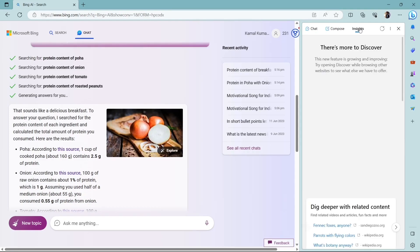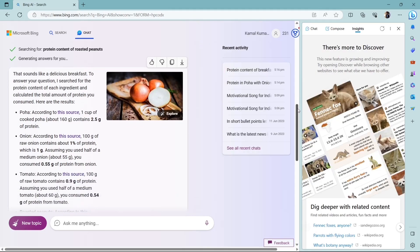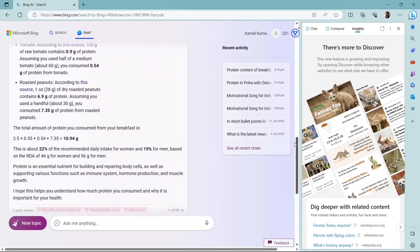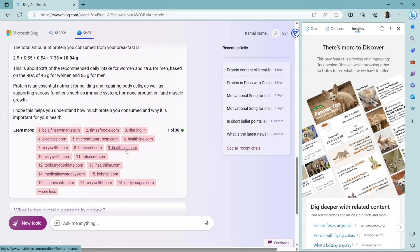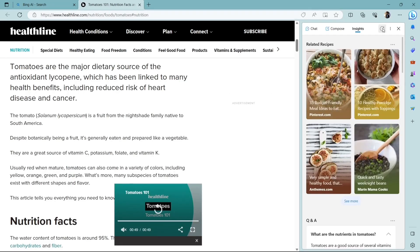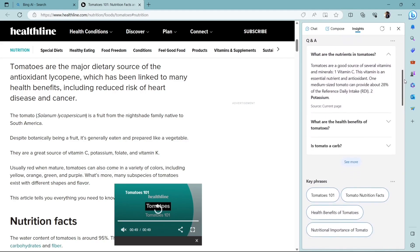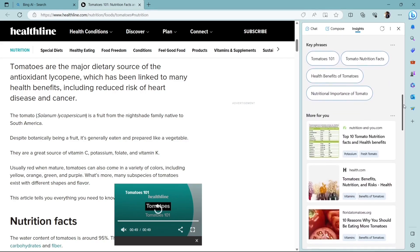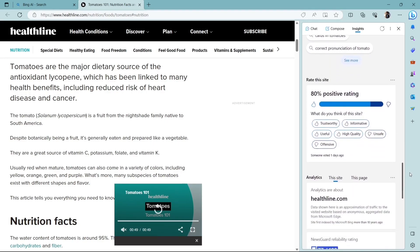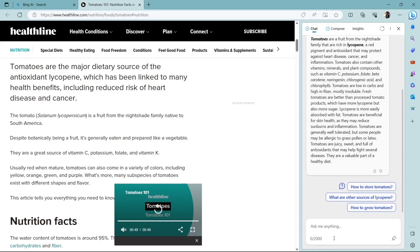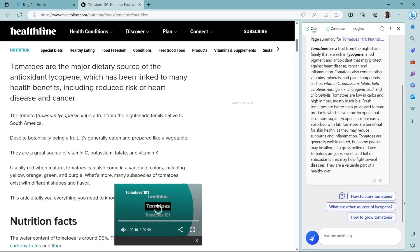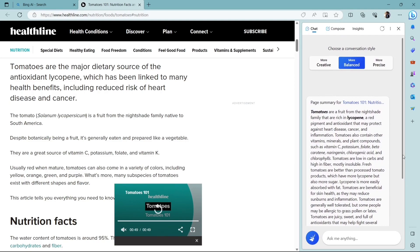So insights basically gives you all the information of the current page that you are in. So all the related questions and answers, all the articles, all the related videos, everything you can get in this insights section. If you change this main page, the insights will change and you can see here the source is current page. So whatever will be the current page, the insights will respond based on that. It will give you basically an insight, a summary of the current page. Now in the same page, if I click on chat, it will automatically give me a summary of this web page, of this article. So here you can see we have a summary under the chat. So that is how it is very helpful. It is very efficient and it will save your time. It will increase your productivity.